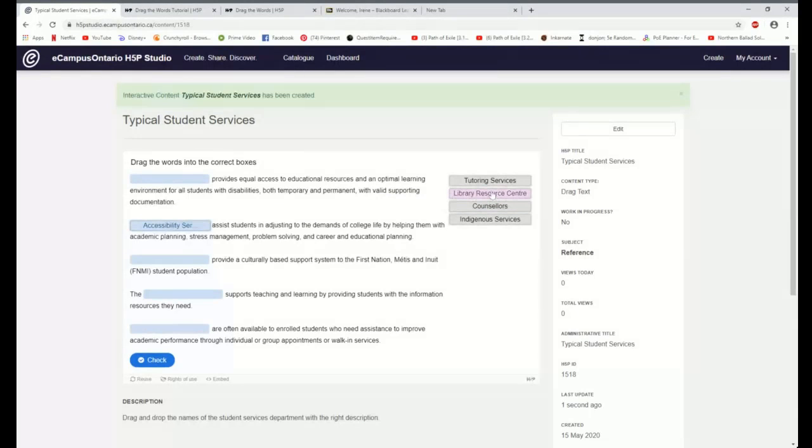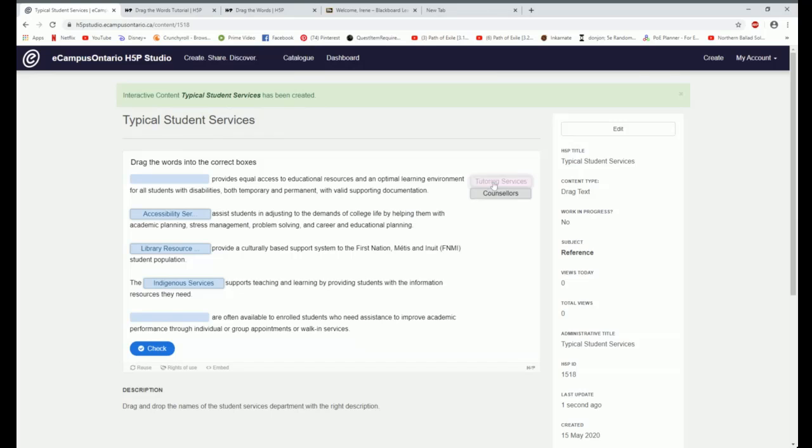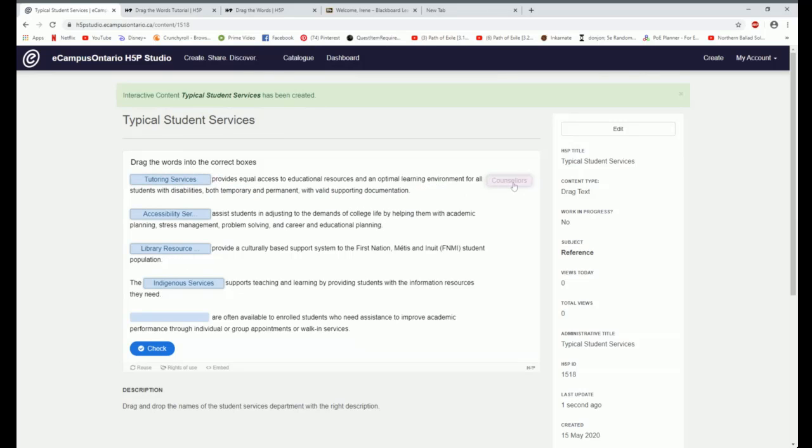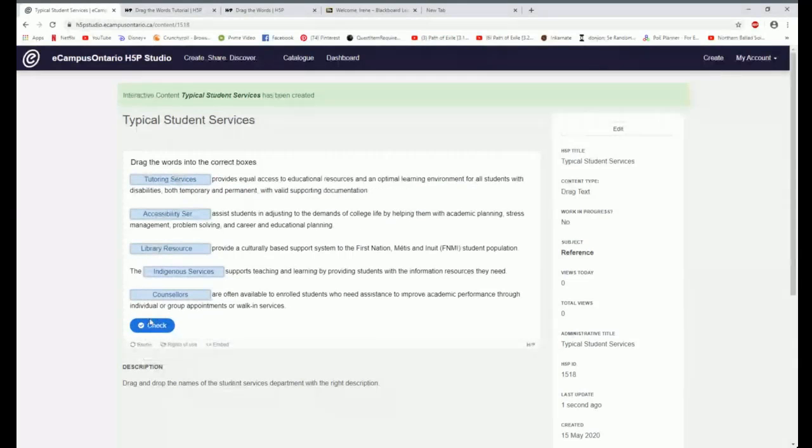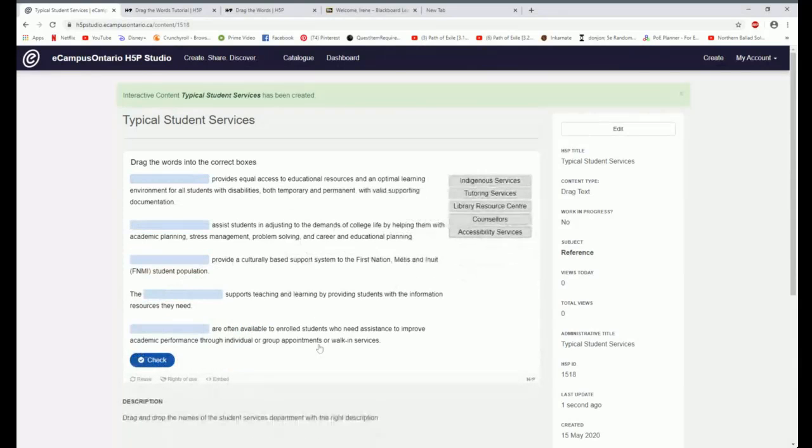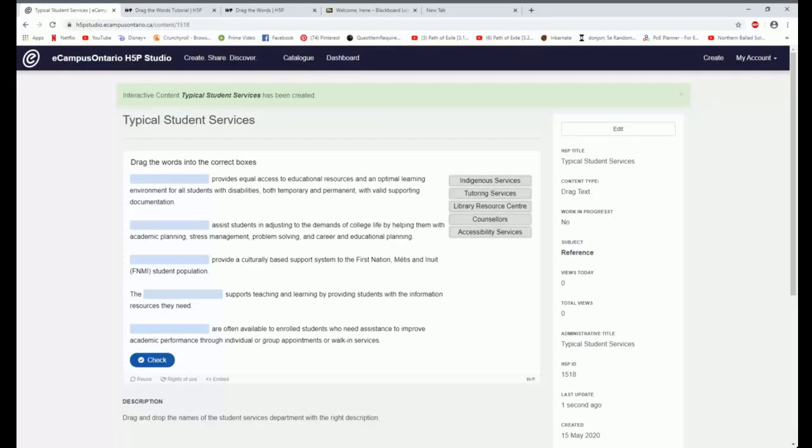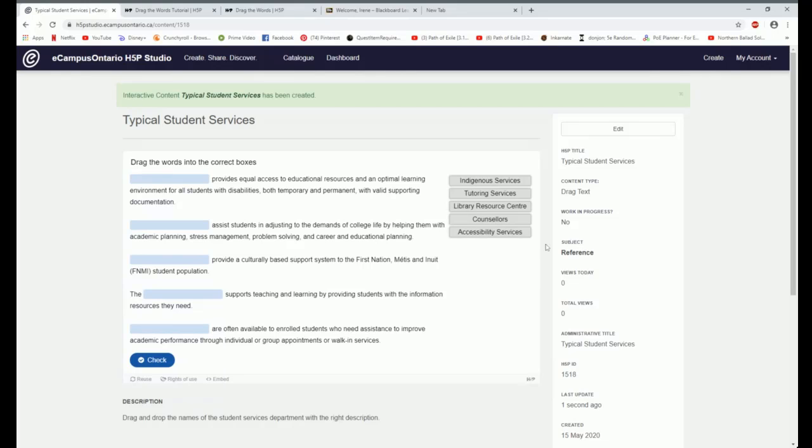I don't know. Let's see. It was Accessibility Services, Tutoring, Library, Counselors, and Indigenous. That's where it was. Let's do it again, and then we'll change it. Let's see if it came back the same. Oh, now Indigenous service. So it does change the order every time you reload it. That's excellent. So that I can't rely on some crude memory device. I really do have to read the question and think about it.